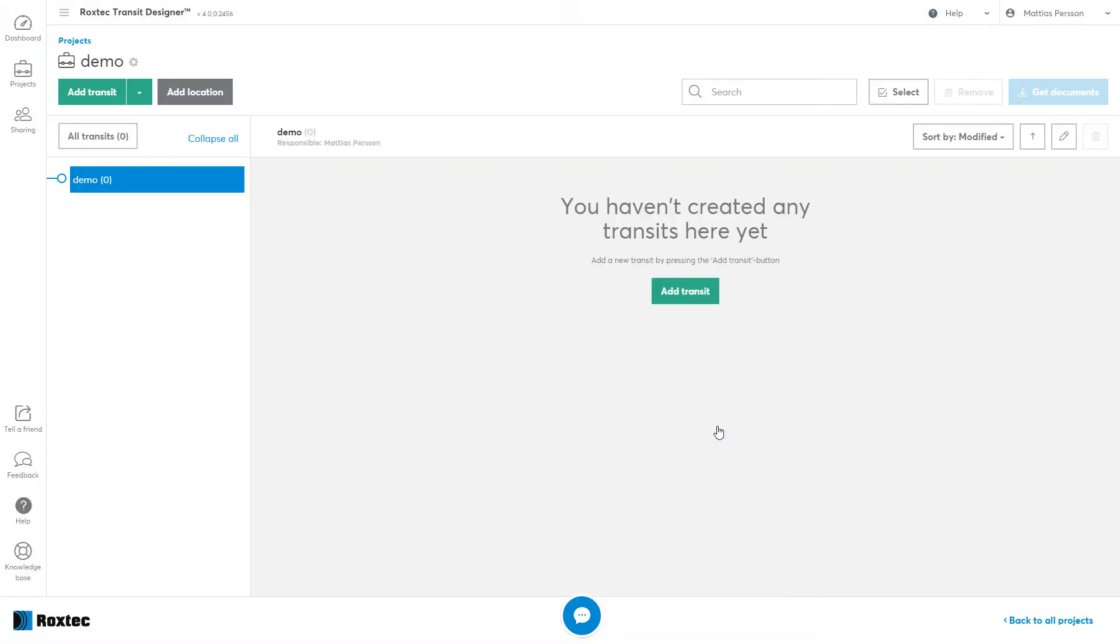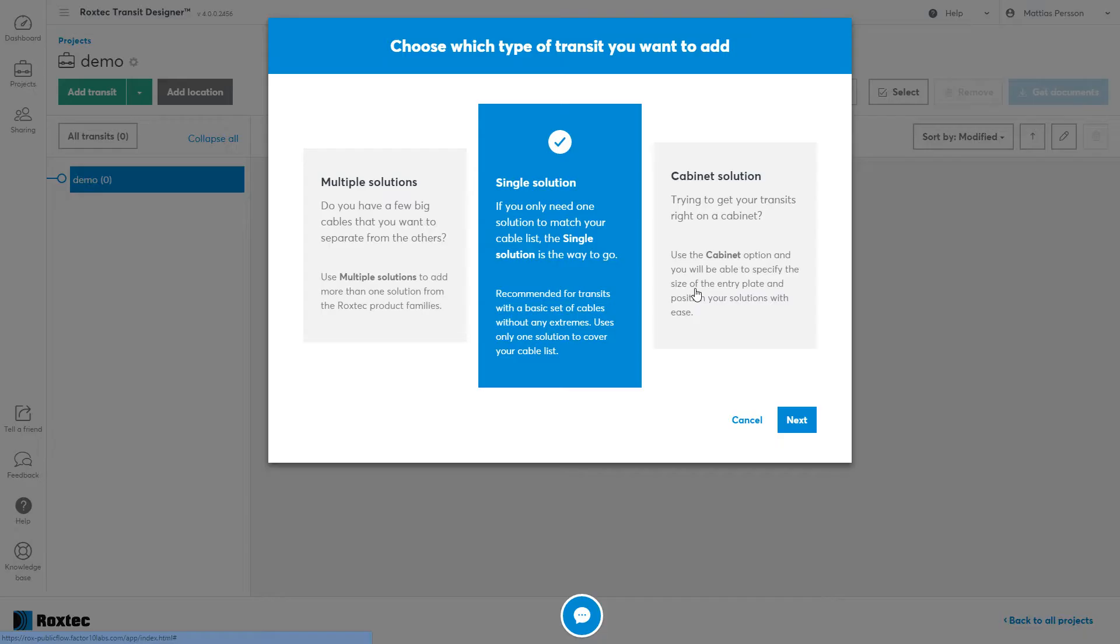This is your product overview. This is where all your transits in your project will be collected later on. Click the Add Transit. Choose the Single Solution.